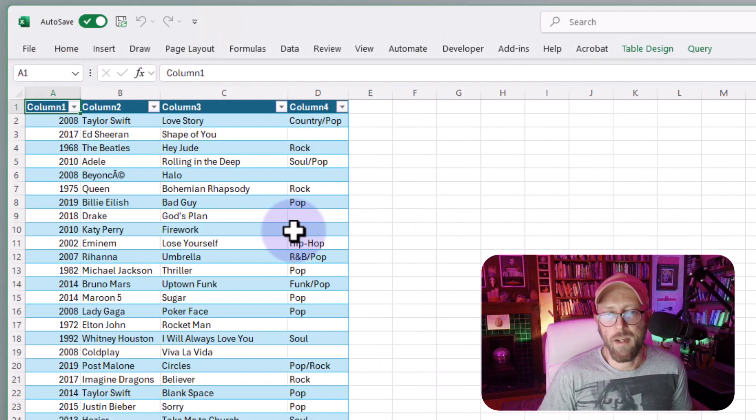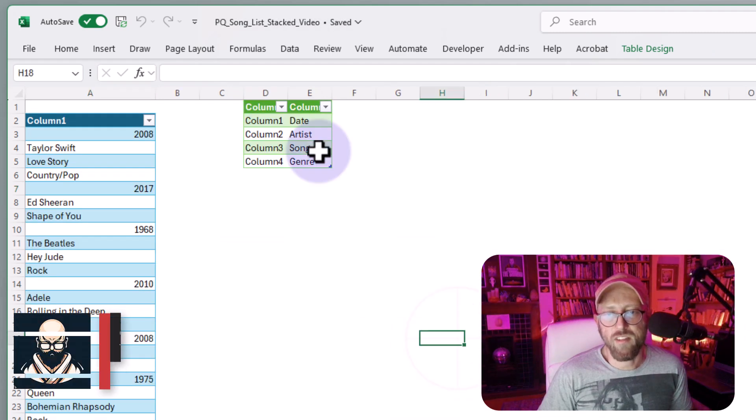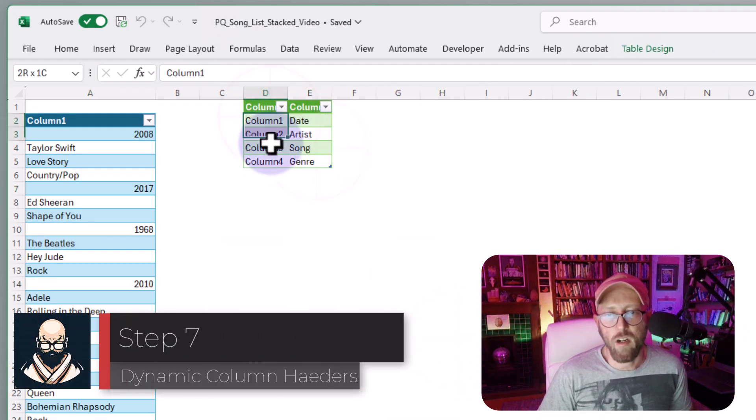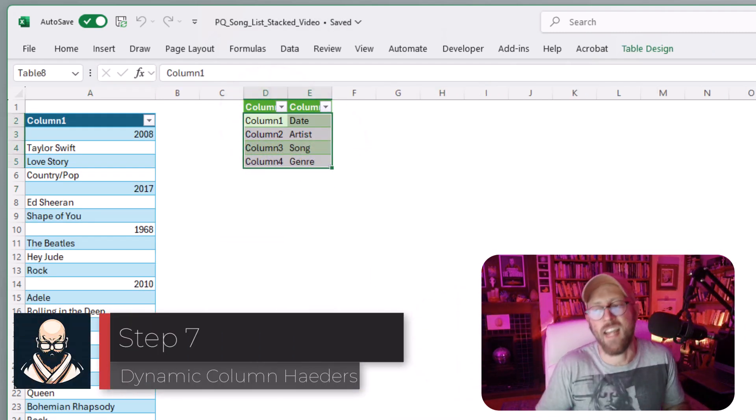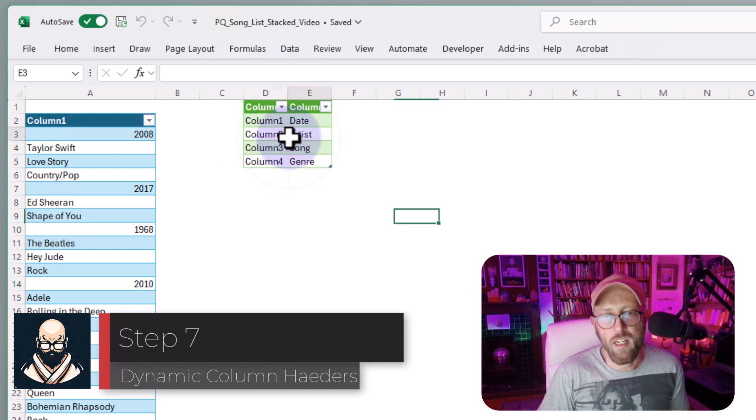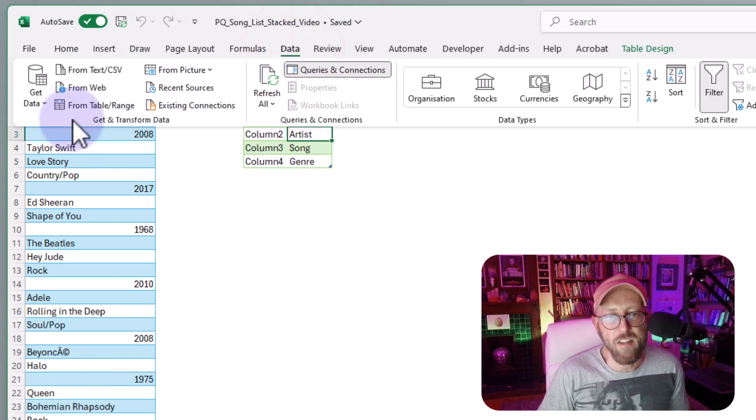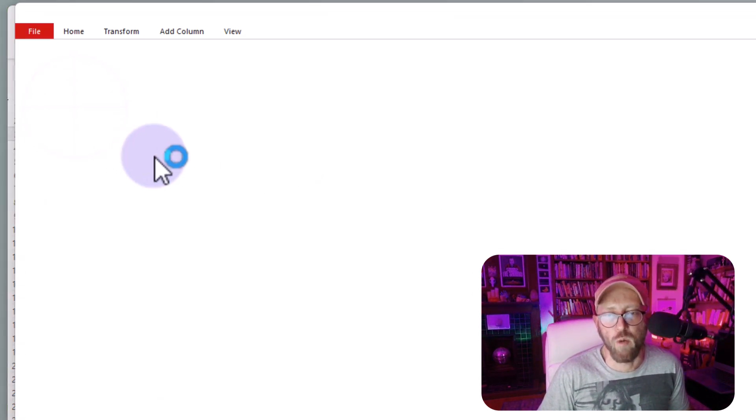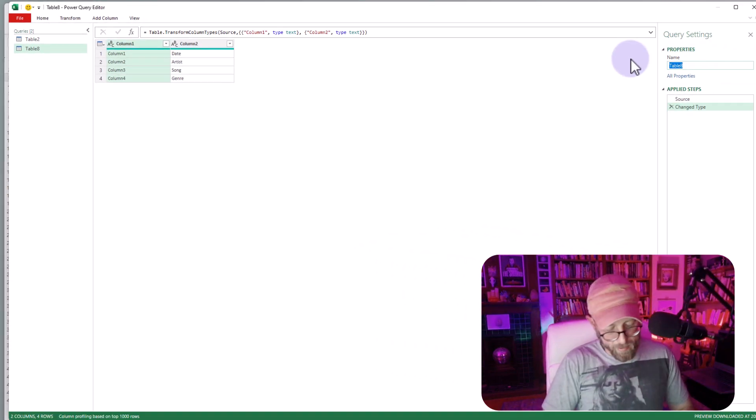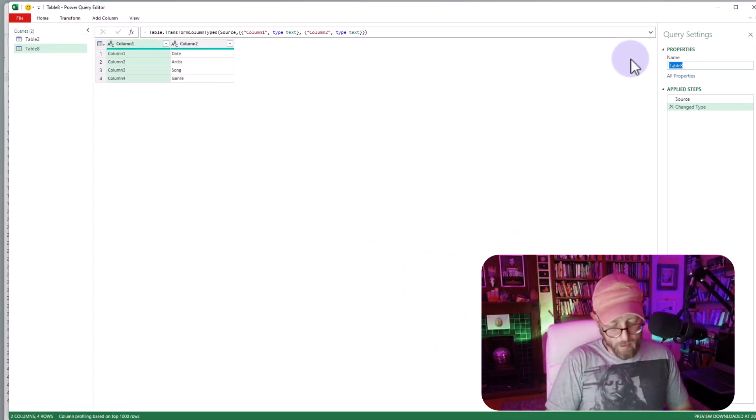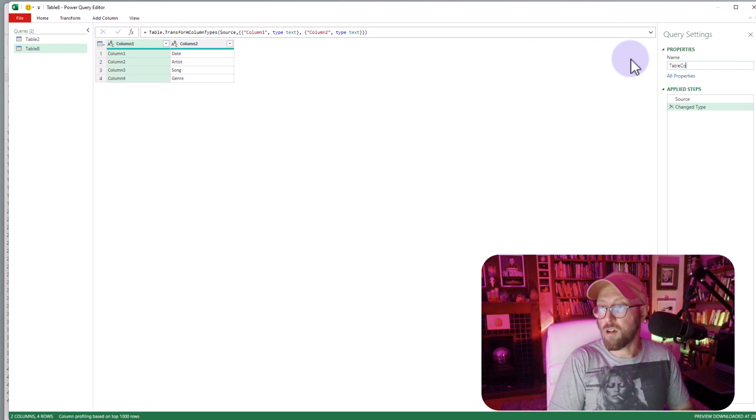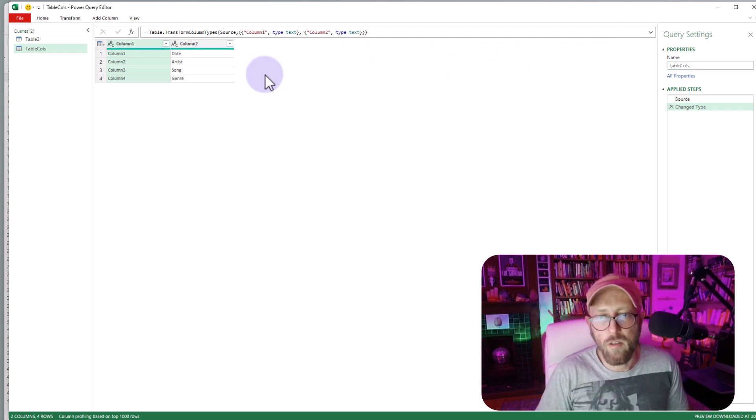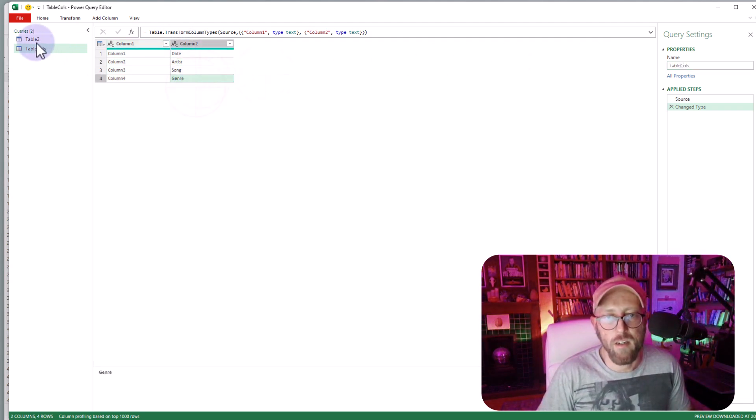It's going to load it back. There we go. But you see this little table I prepared over here column one to four. This is dynamically the names I want to use. I'm just going to click on this thing there and do the same thing data from table or range. And I'm just going to rename this. Let's call it like table calls. All right. So that's basically what we have here.